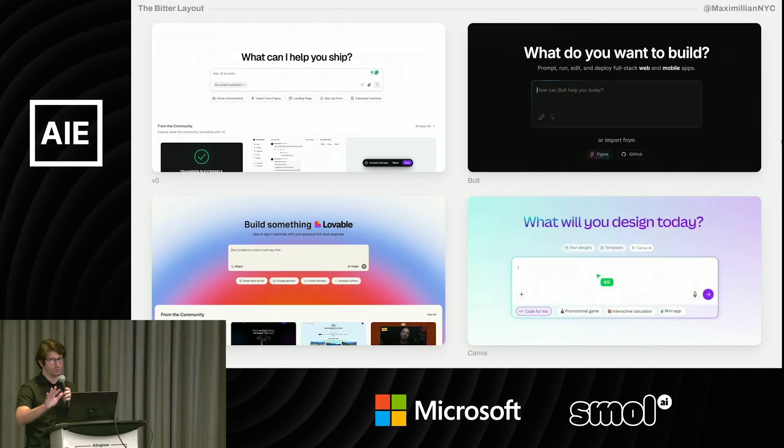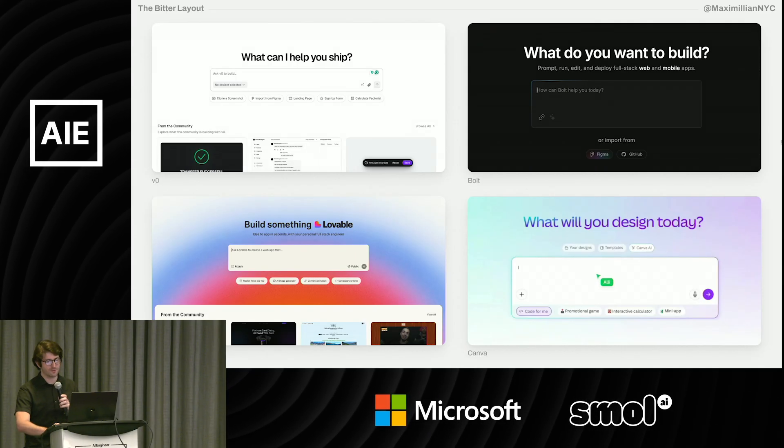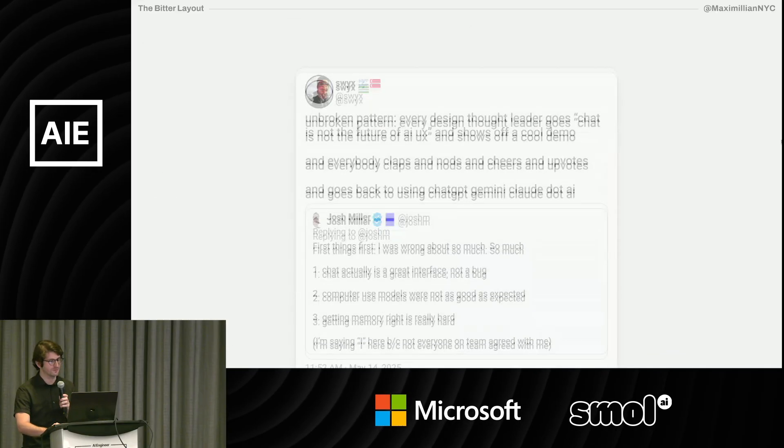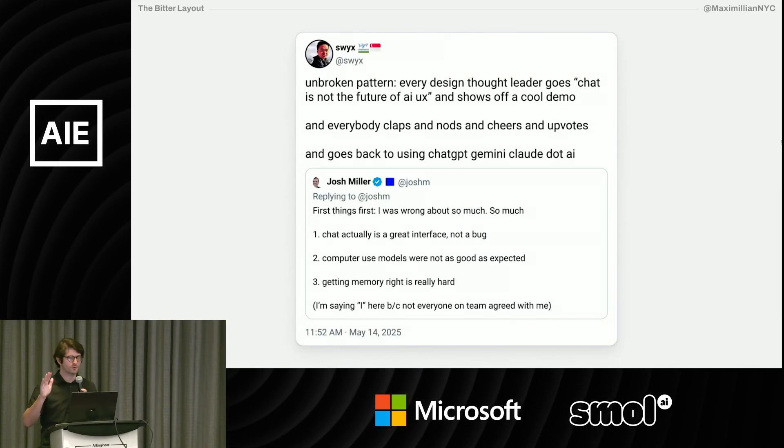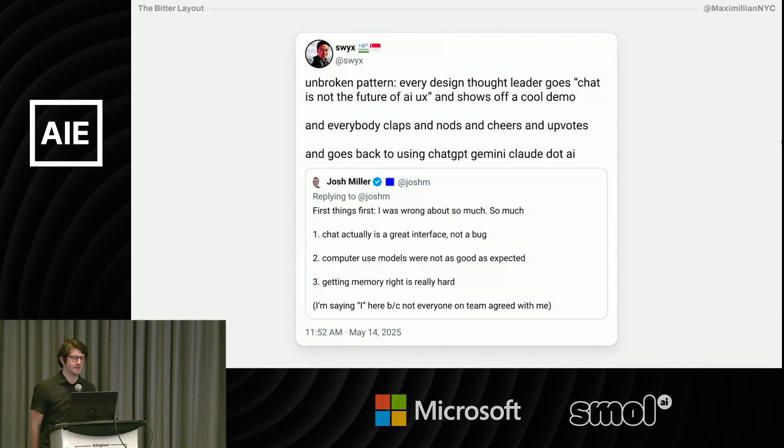But don't worry — this talk is not about whether chat is the future or not. I think we've all heard that enough times, at least I have.